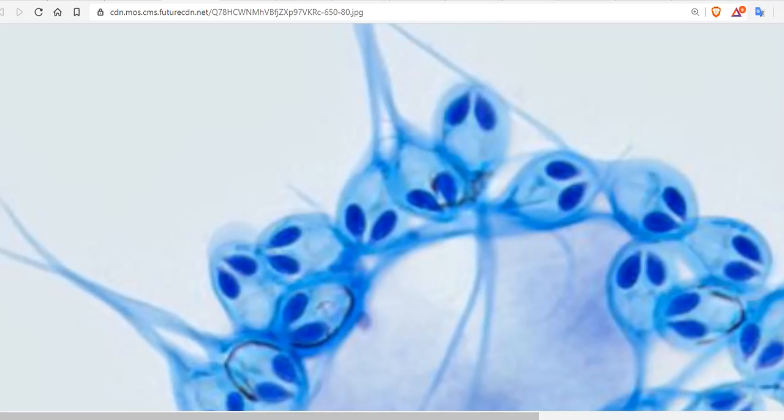However, all other multicellular animals on Earth whose DNA scientists have had a chance to sequence have some respiratory genes, even a piece.